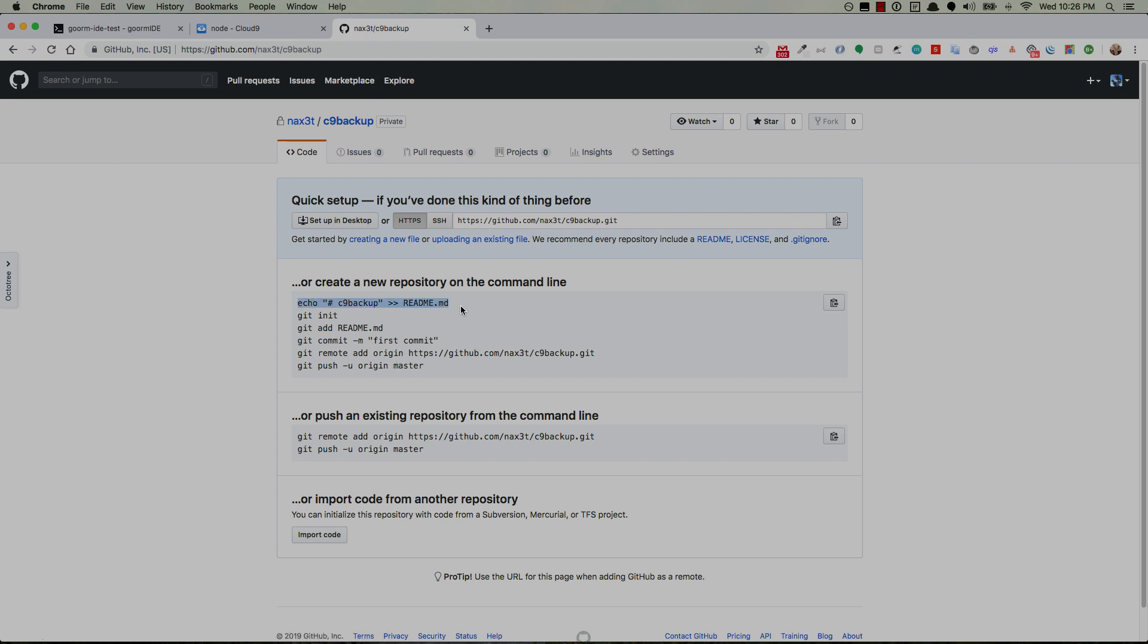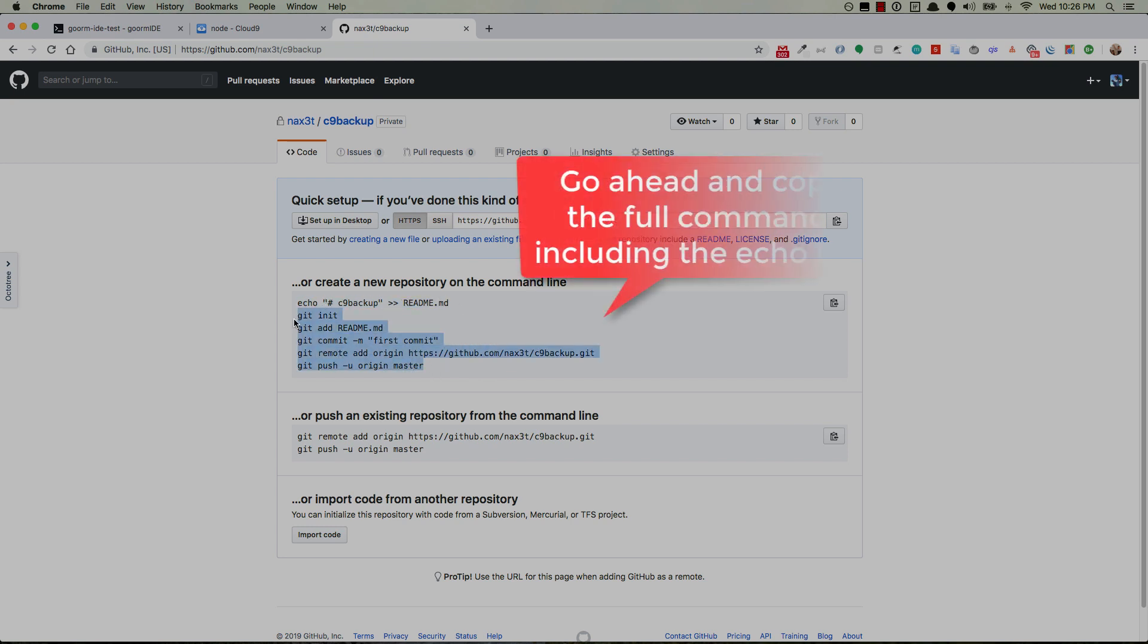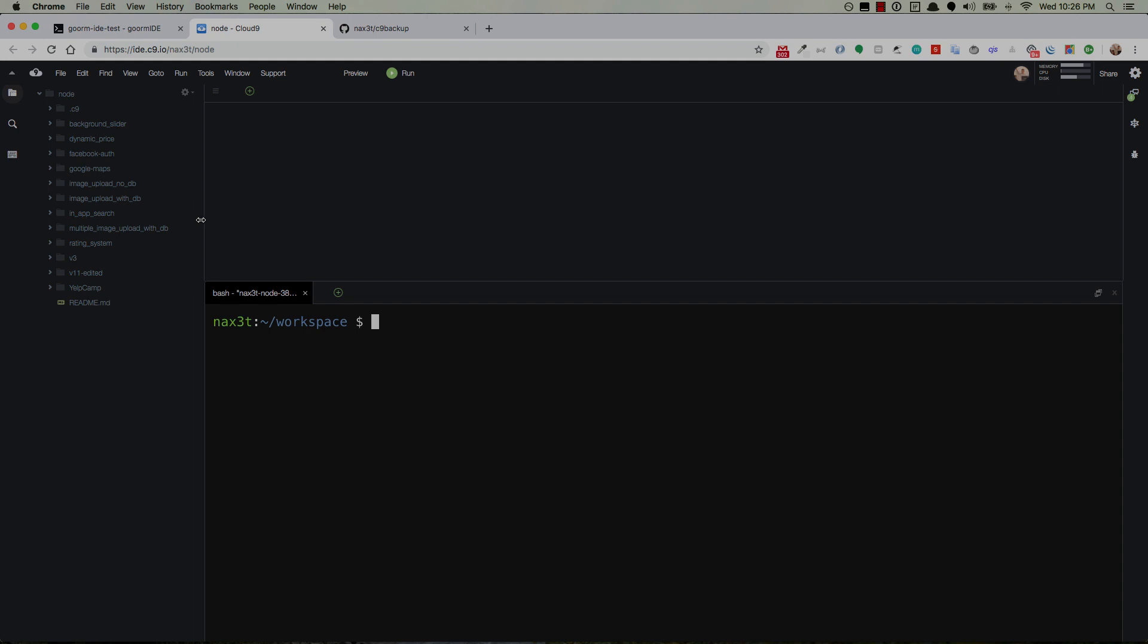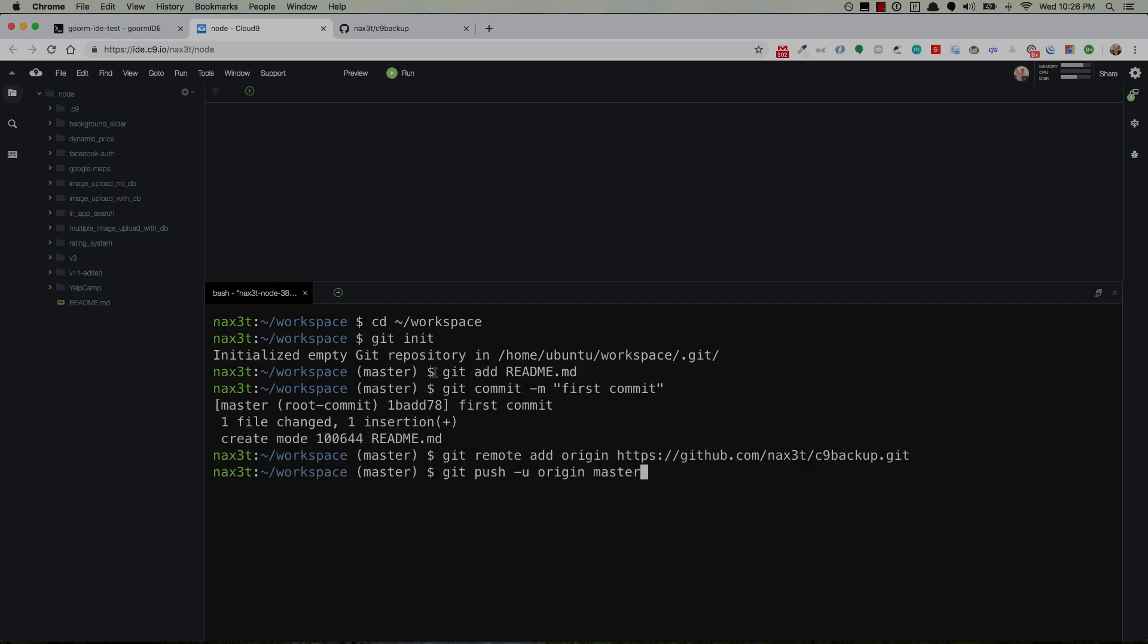Now copy this line right here. You don't even need the first part with the echo readme but whatever it doesn't matter. So just copy this first area where it says create new repository in the command line. Copy that. Head over to C9. Make sure that you're inside of tilde forward slash workspace. So if you're not then you can cd into it. All right so once you're here go ahead and plug that in. Hit enter.